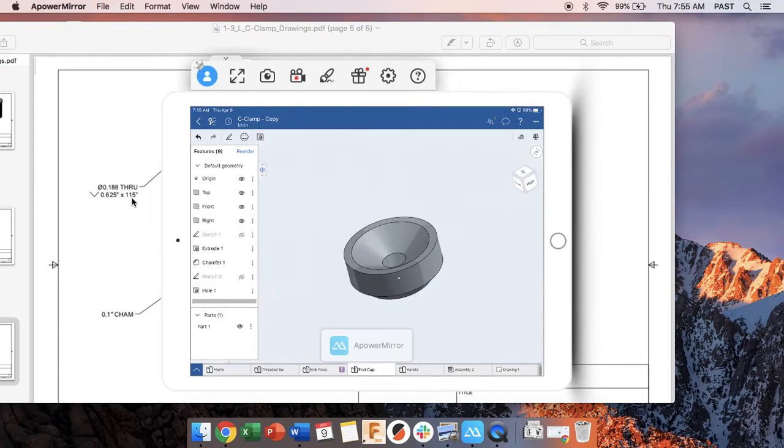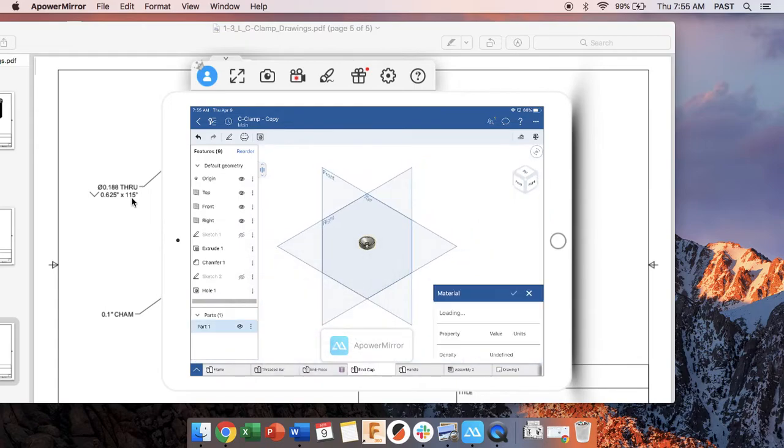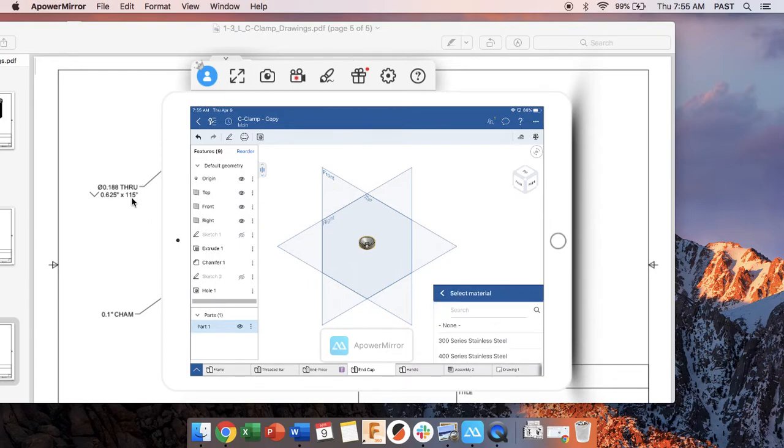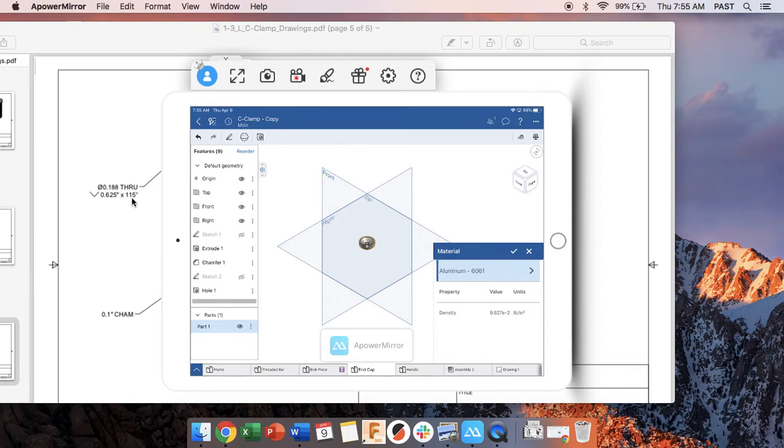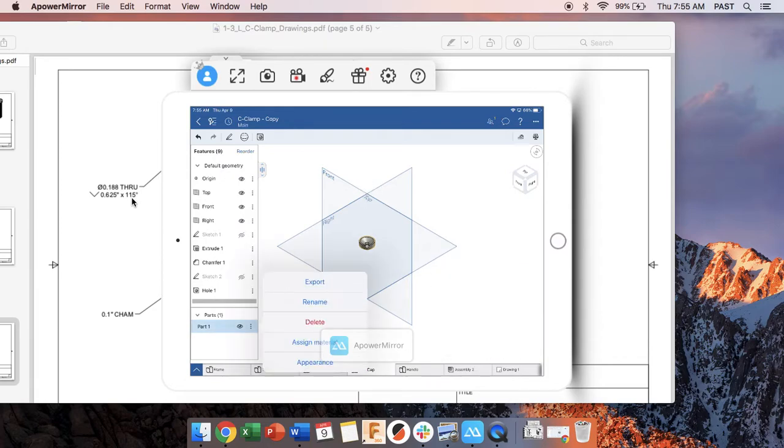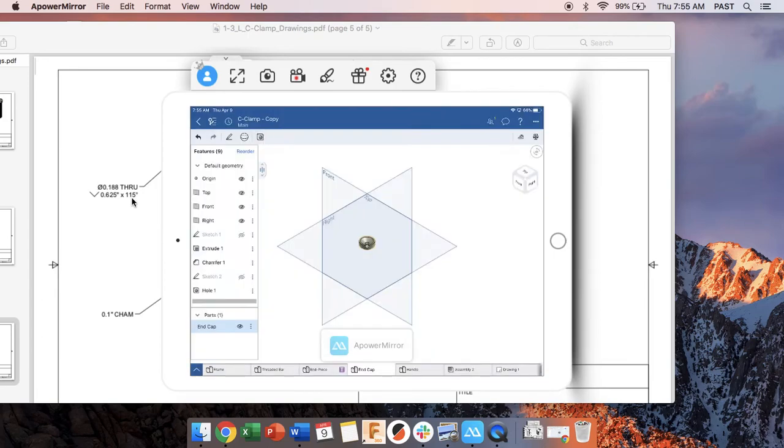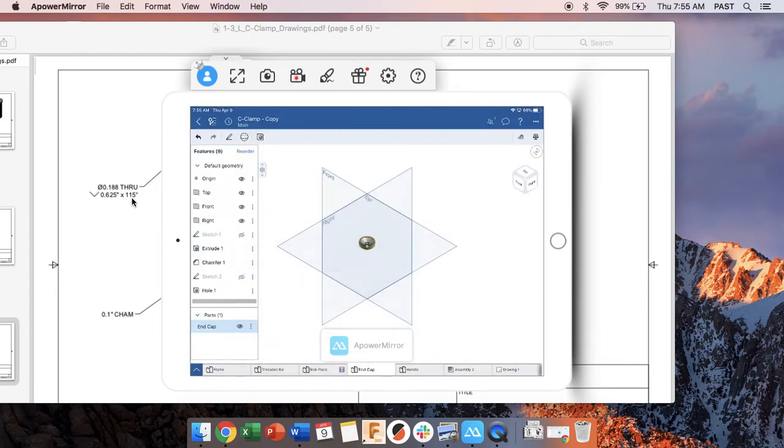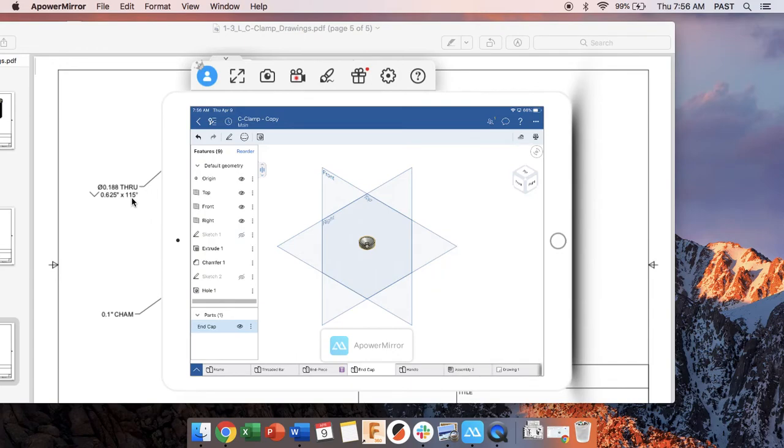There's our end piece. So then what we can do, the problem says to make the material aluminum 6061, which is the most common multipurpose aluminum. Let's rename our part. This is our end cap. And let's check the mass just so that we are all on the same page. My mass with it being aluminum is 0.01 pounds. And that is it for the end cap.